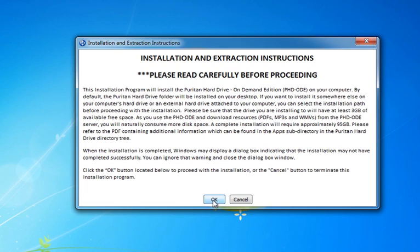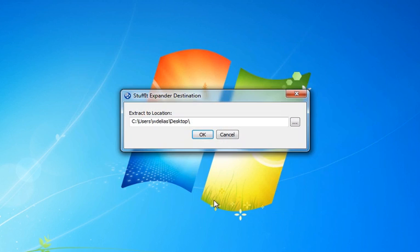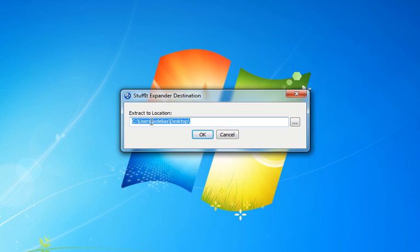After you click on the OK button, a dialog box will appear to prompt you for a location on your hard drive, internal, external, or flash drive, to extract the PHD-ODE. By default, the installation program will install the PHD-ODE files to your desktop on your C drive in a folder called Puritan Hard Drive.